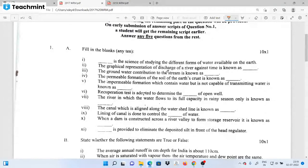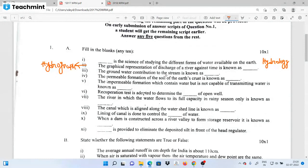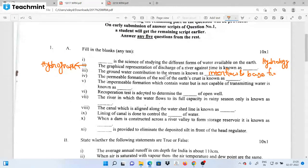Hydrology is the science of studying the different forms of water available on Earth. The graphical representation of discharge over time is the hydrograph. The groundwater contribution to the stream is known as interflow and baseflow.